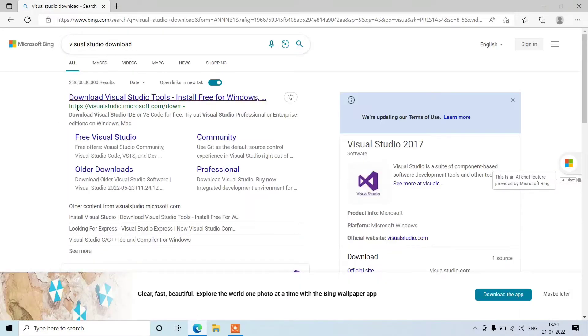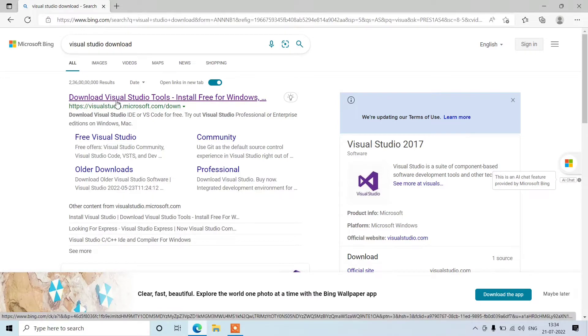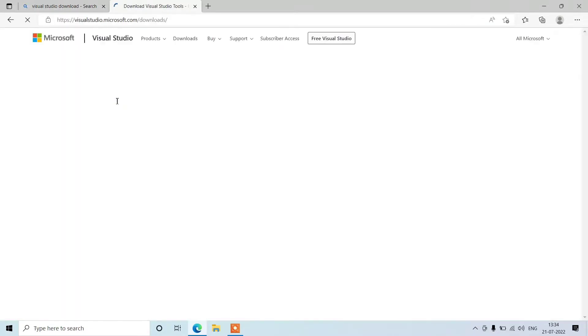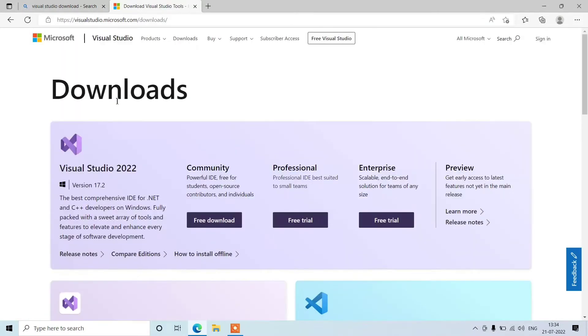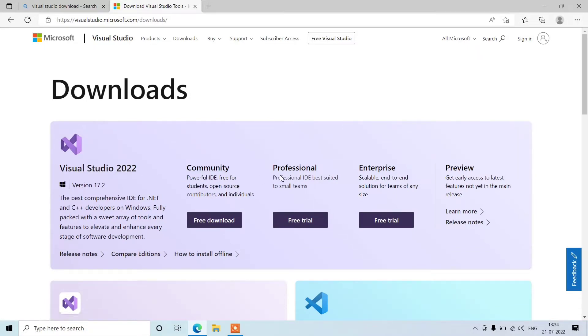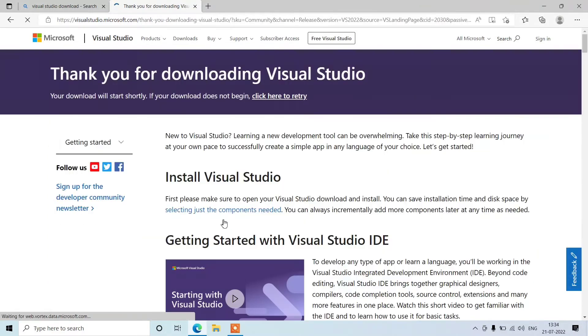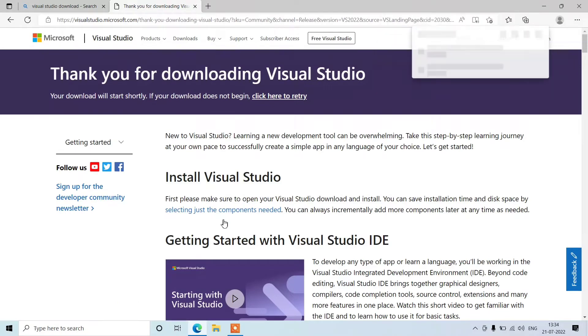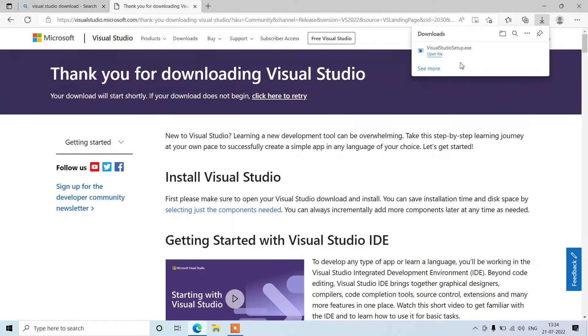Here we're going to get the first official link from Microsoft. Open it in new tab. Then here we can see download of Visual Studio: community, professional, and enterprise. The free one is community, so we'll go for it. Just click on it to download and it will start downloading the execution file. Open it.